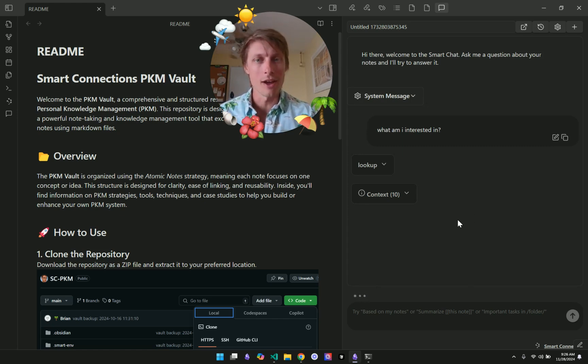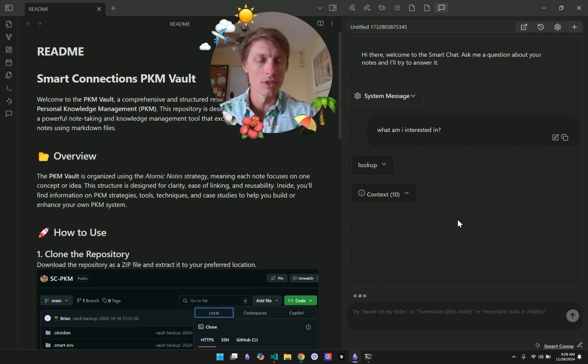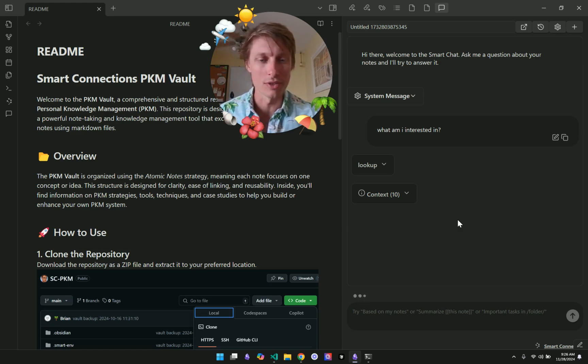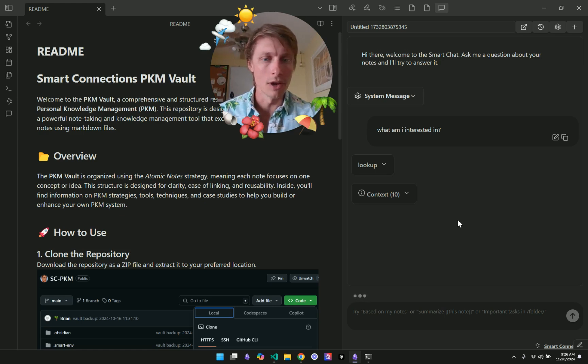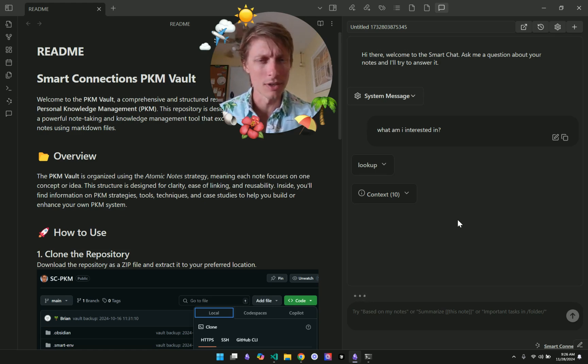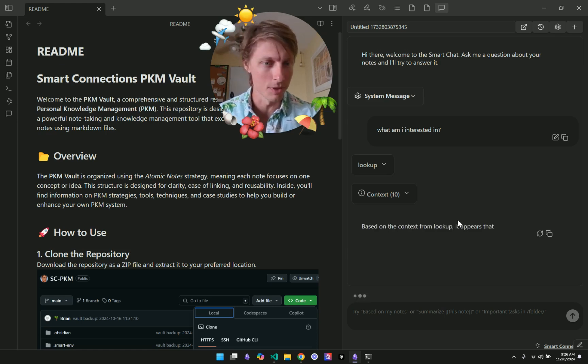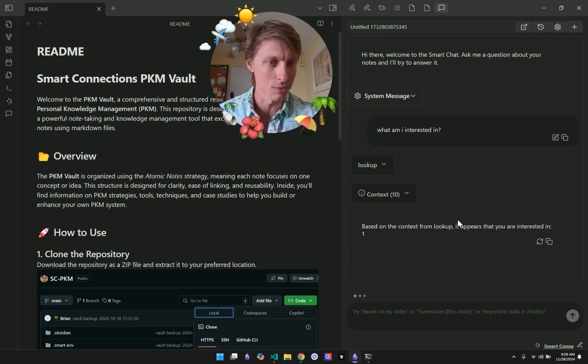And now the AI is using the context to respond to what am I interested in. And I've had some mixed results. Sometimes the LAMA 3.2 model streams the response. Oh, yep. Here we go. It looks like it's working this time.